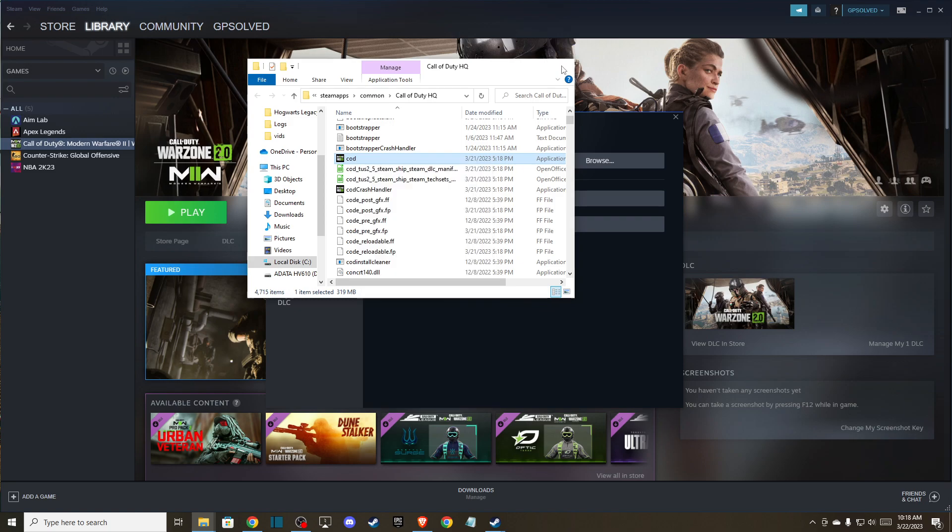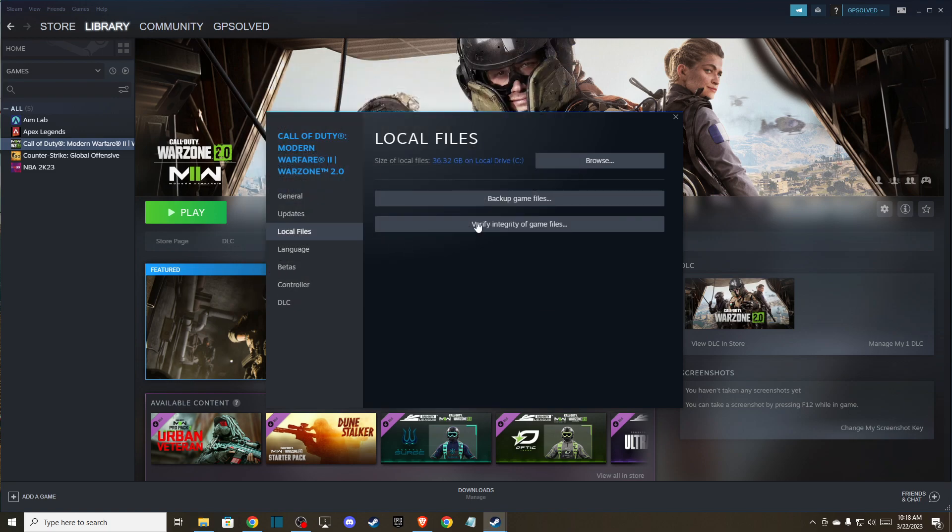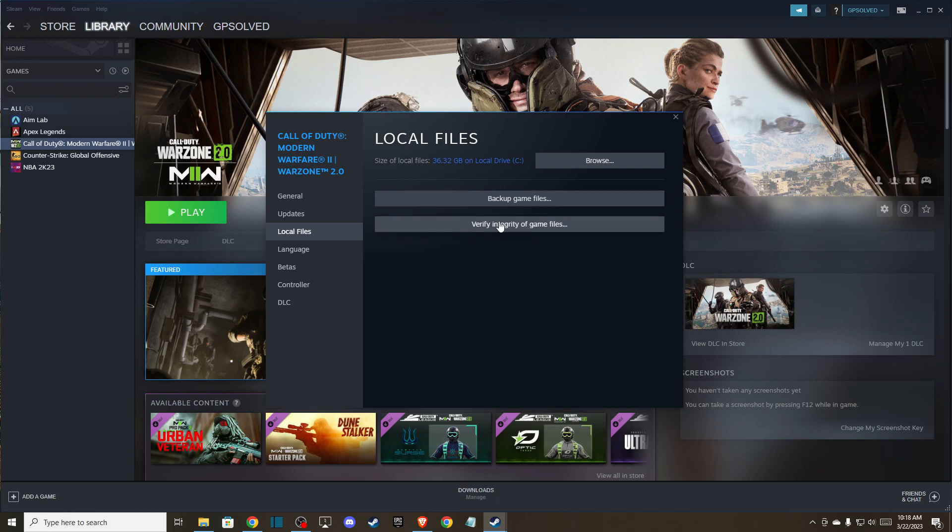After you delete this, then you need to go back and verify integrity of the game files. So it will re-download KODX and maybe fix some corrupted things and also update your files. And of course, after you do that, you can try your game and see if it works or not.